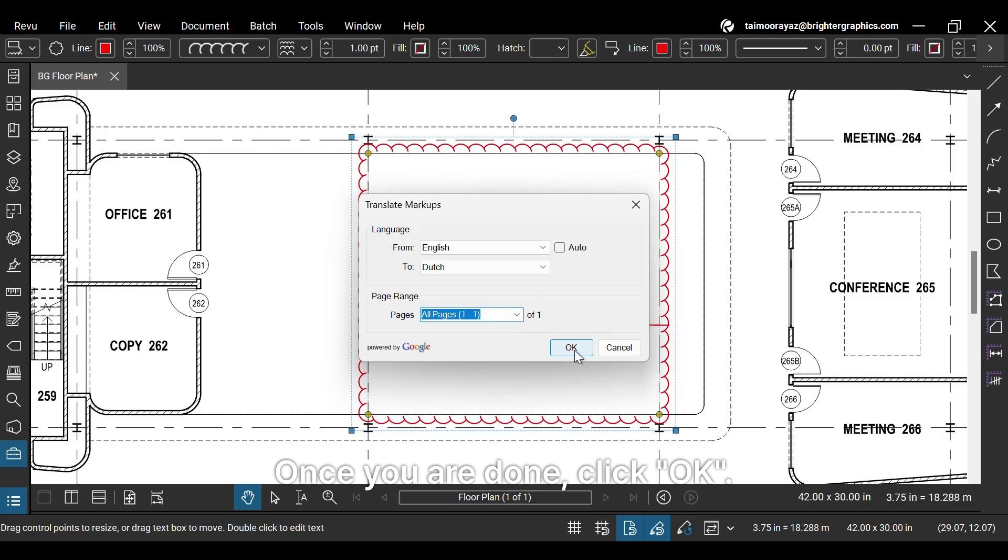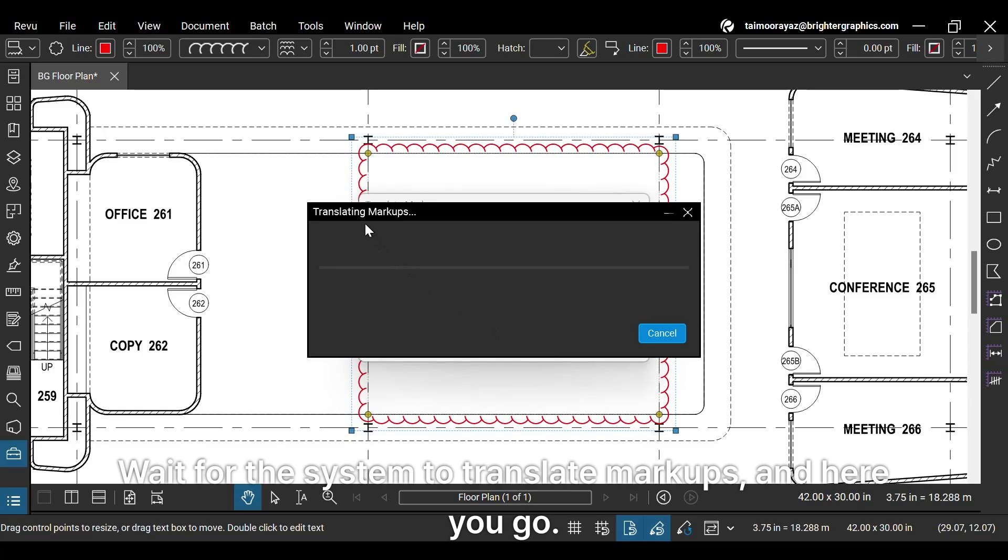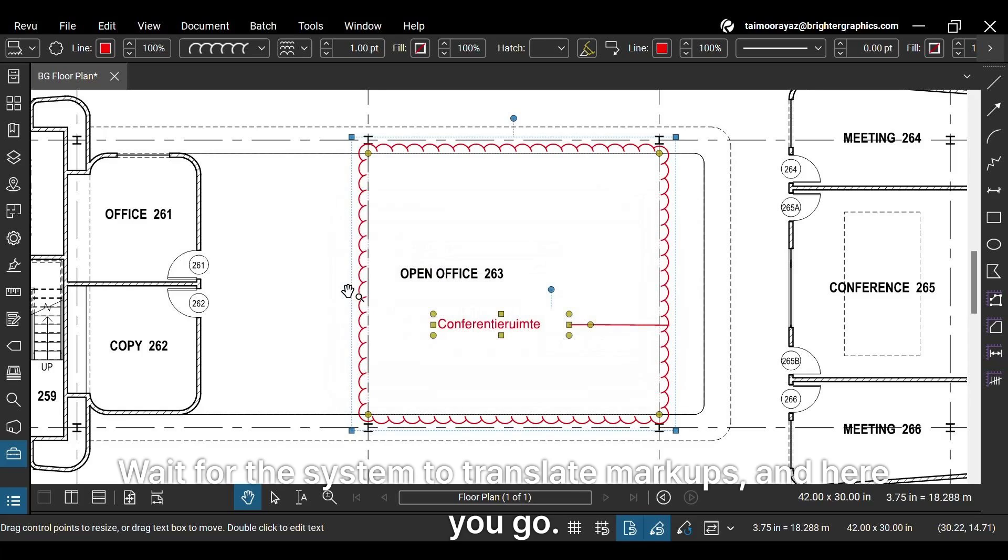Once you are done, click OK. Wait for the system to translate markups, and here you go.